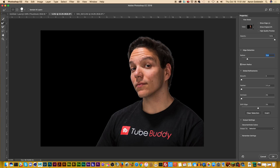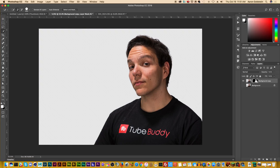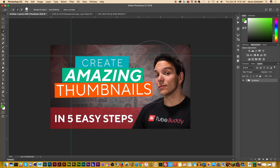You want to stay on the very outside of the hair, as close as you possibly can. Now our final step is to go down to Decontaminate Colors — just hit that check mark. And boom. You can see the hair is so clean. You could easily put it onto a thumbnail like this and it would look great.